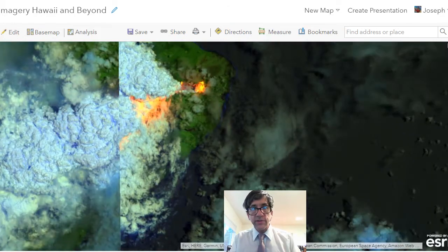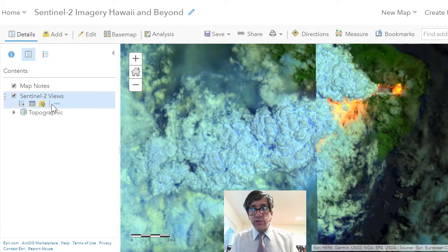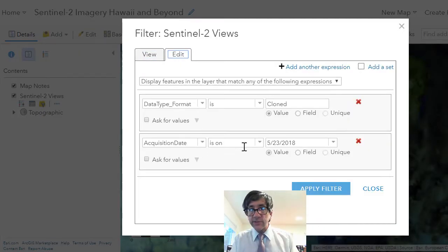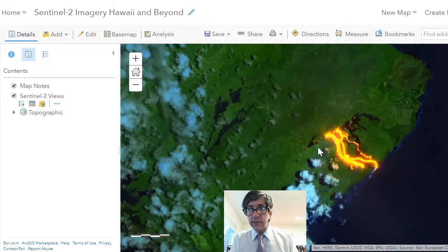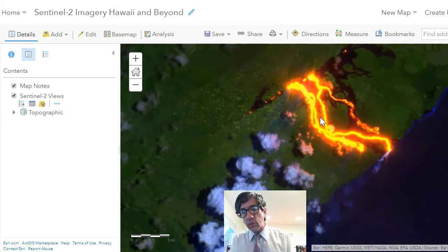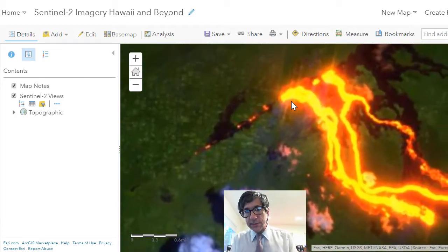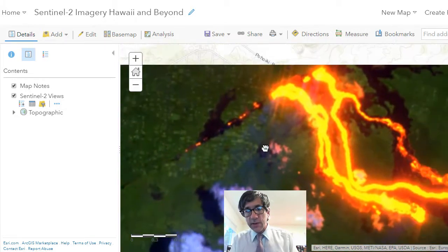I'm going to go to the filter and edit the acquisition date — I want to look at May 23, 2018. If I do that — wow, look at that, that is just amazing. This is not in the visible part of the spectrum; this is what it looks like in shortwave infrared. But you can see this line of fissures that we were looking at in those drone UAV images — there it is right there, pretty stark.